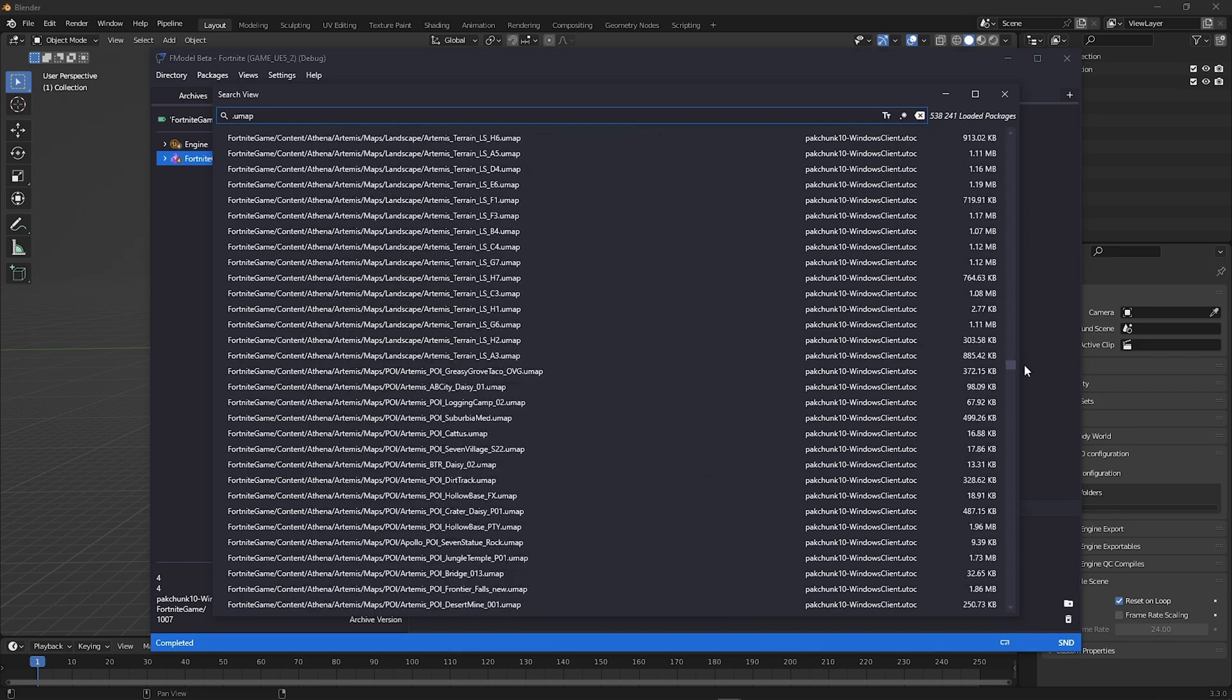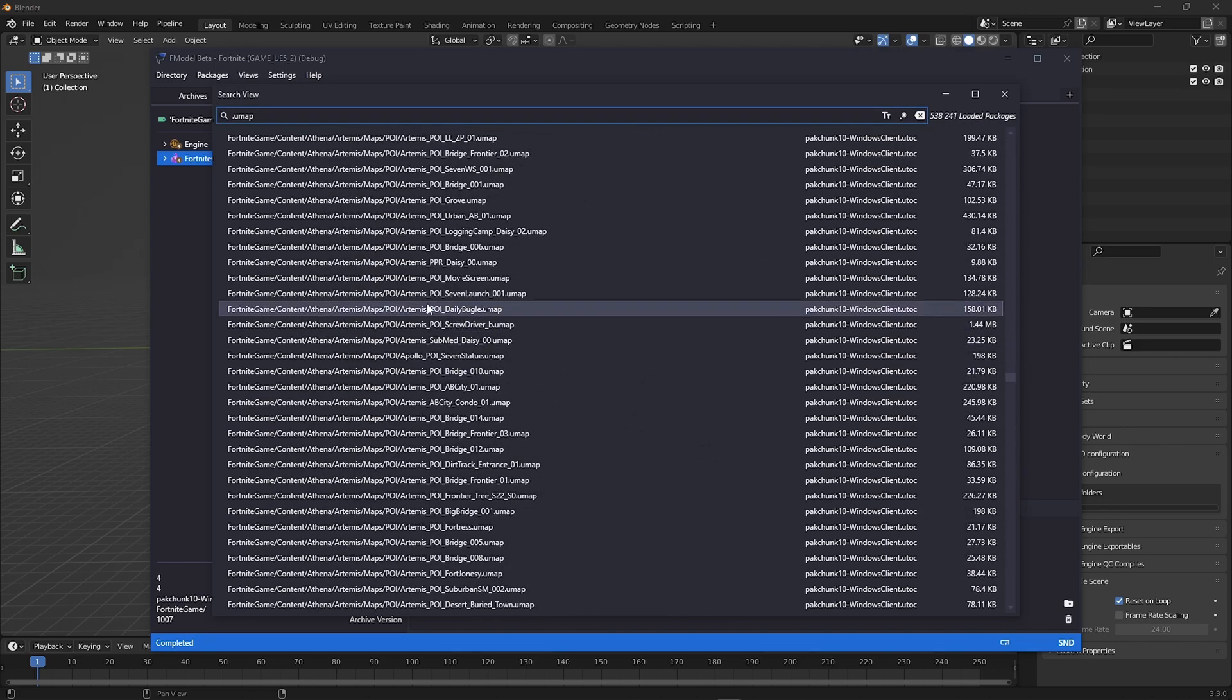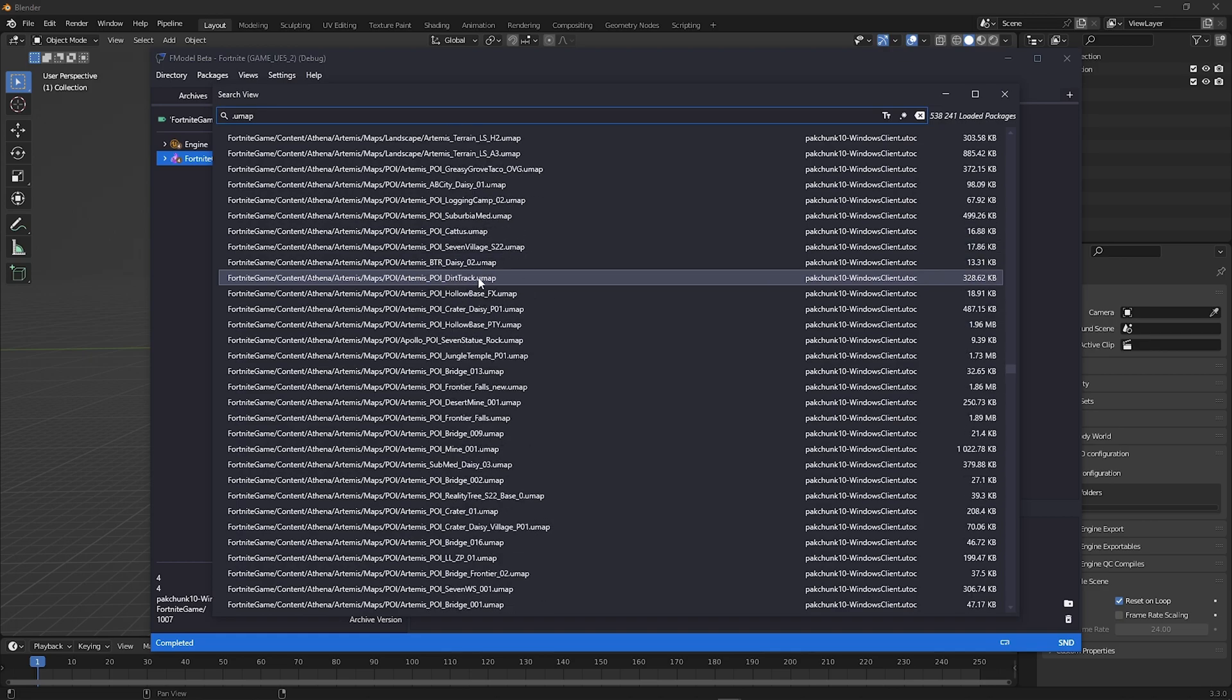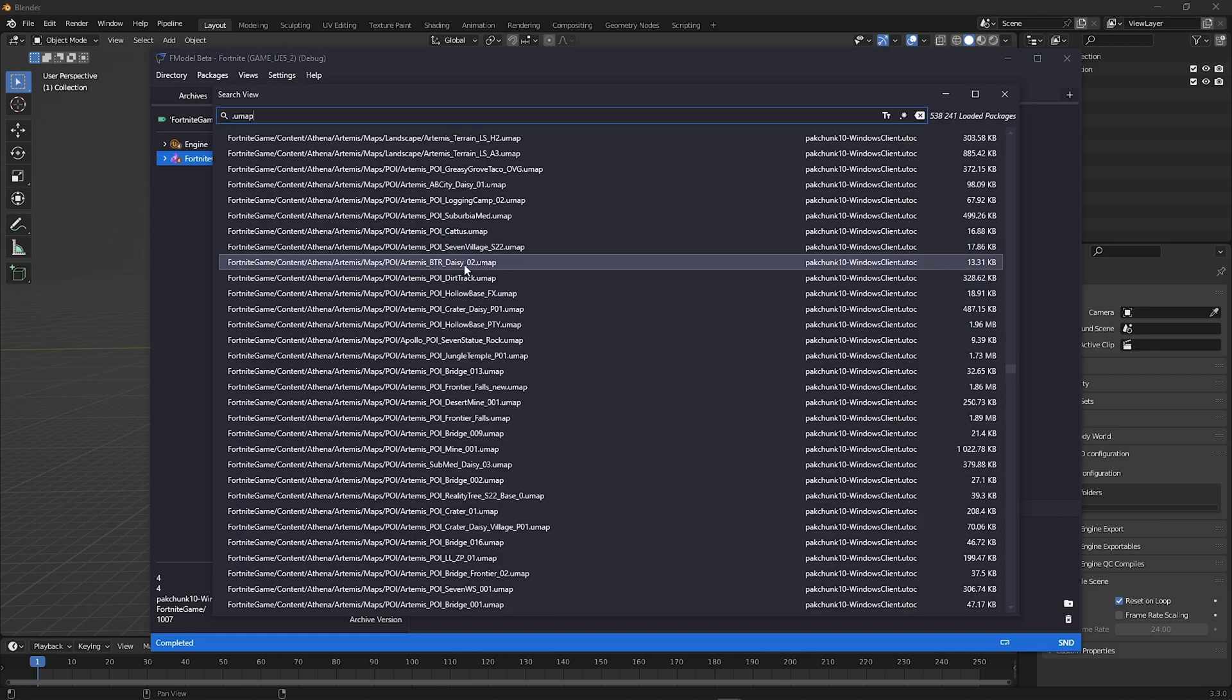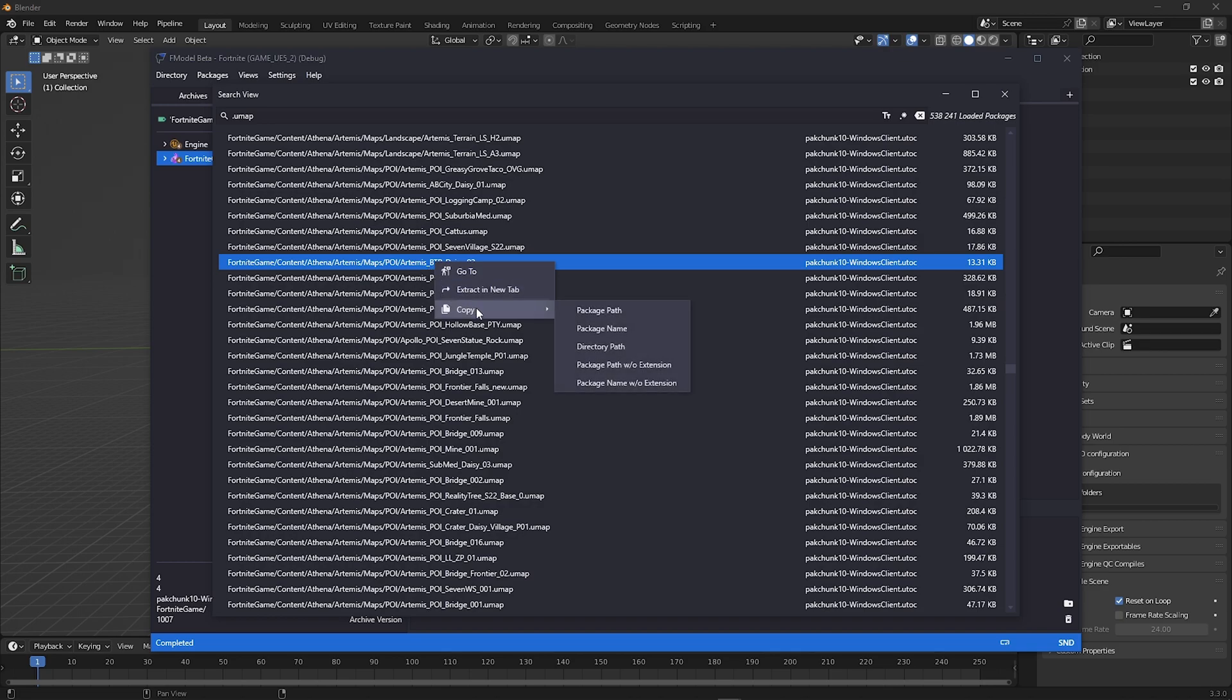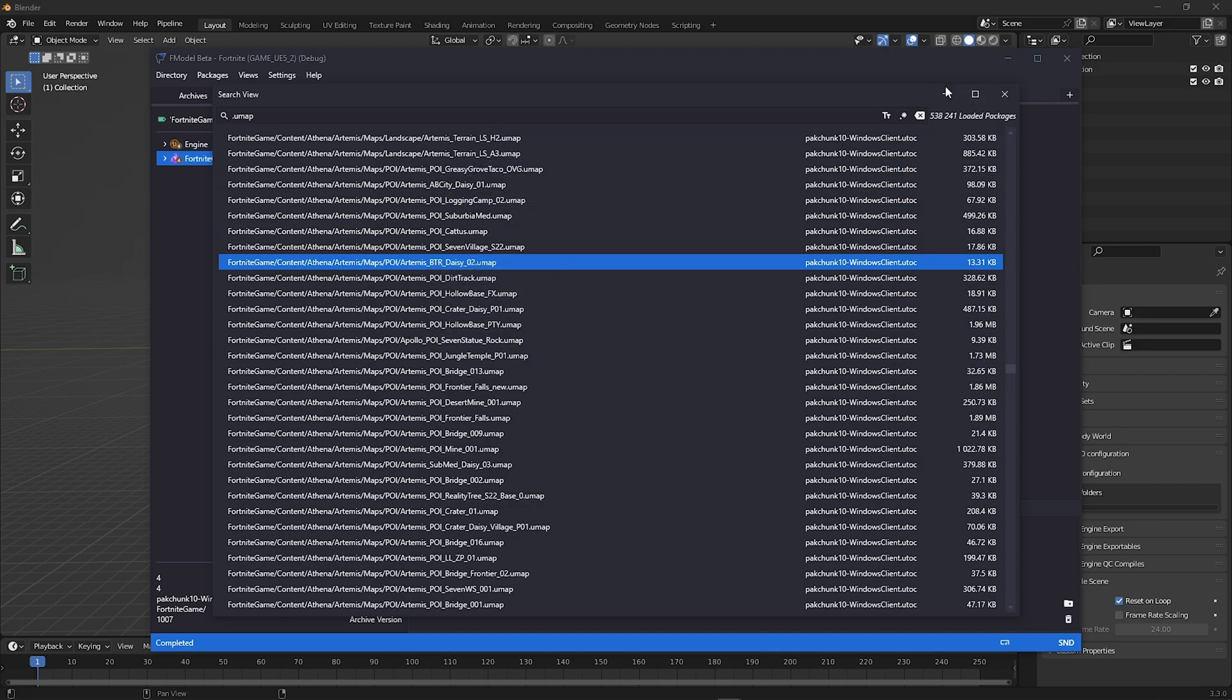Here you can choose any buildings you want. For me, I'll do Daisy. Right click and copy package path without extension.